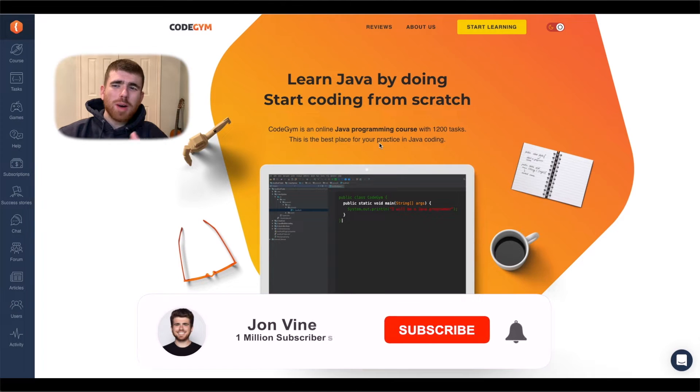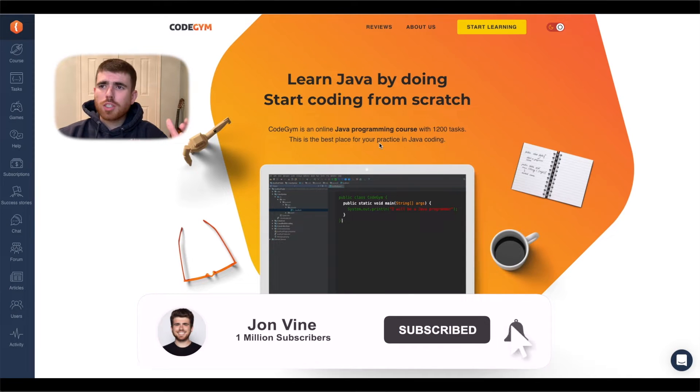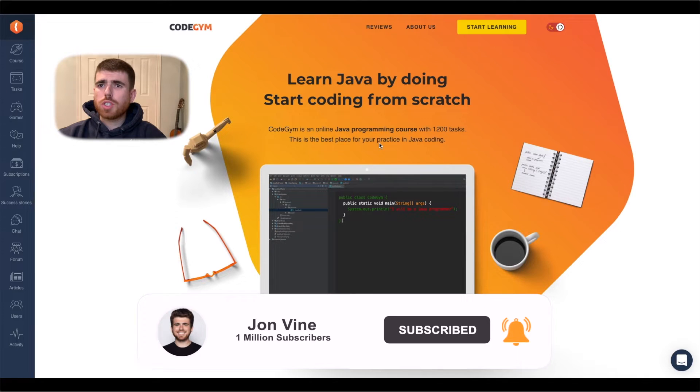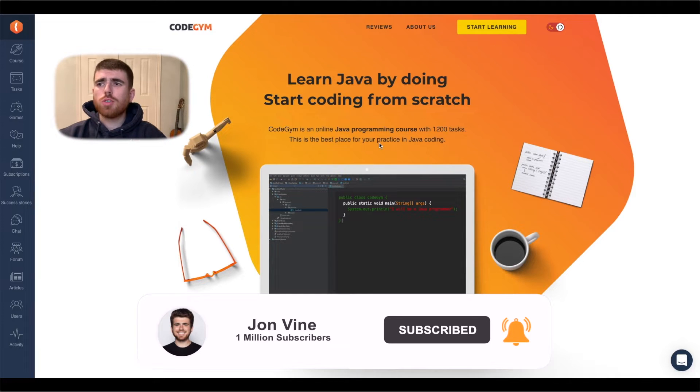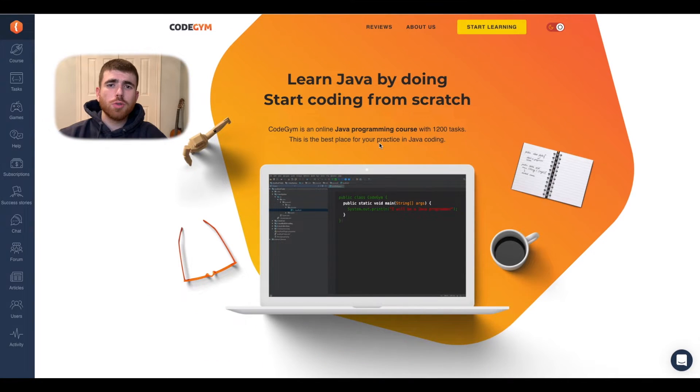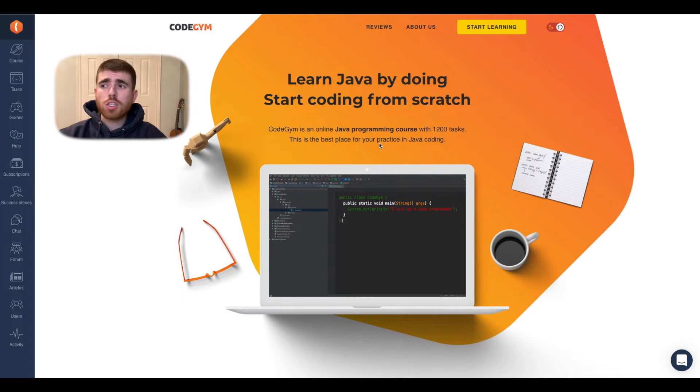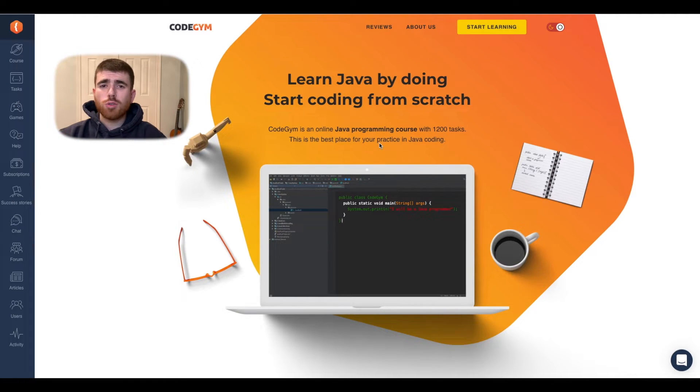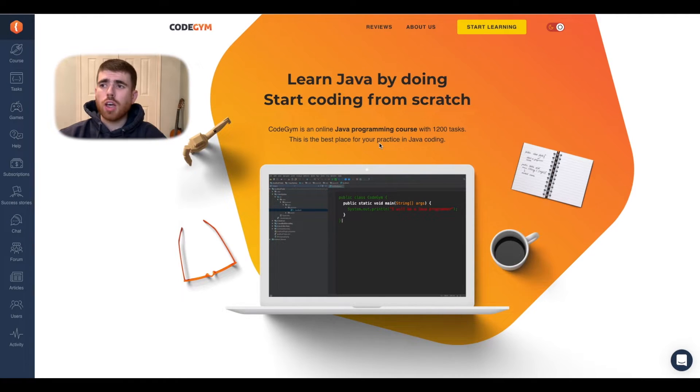Hey everyone, welcome back to another video. My name is Jon Vine. What we're going to be doing today is looking at Code Gym. This is another resource that you guys have mentioned in my YouTube videos recently, and I thought I would do a review about it.